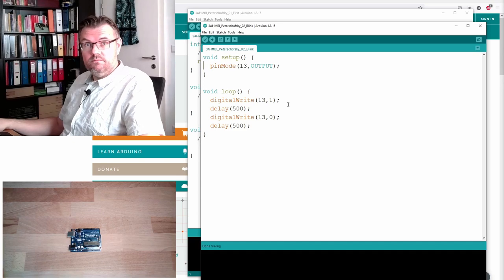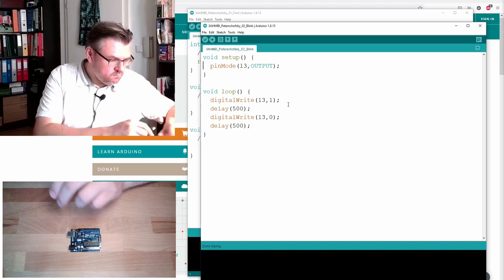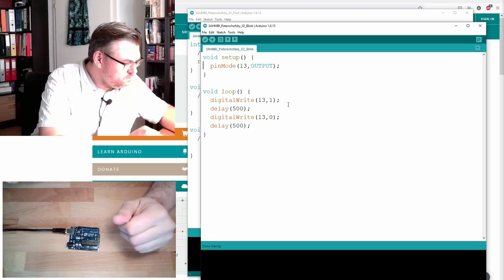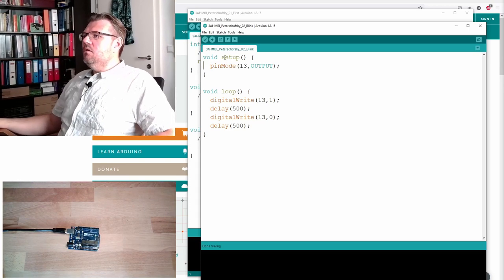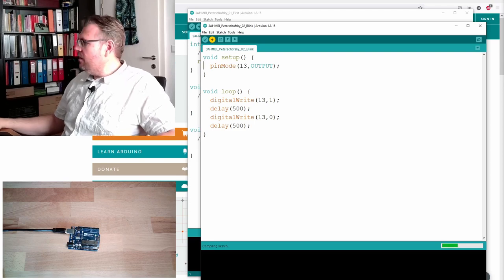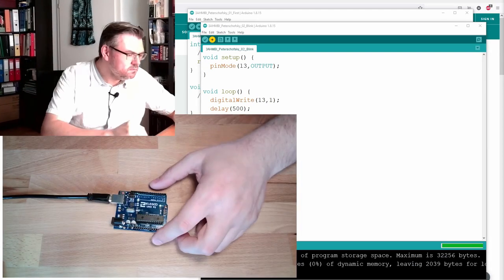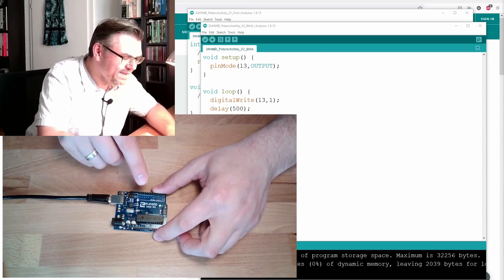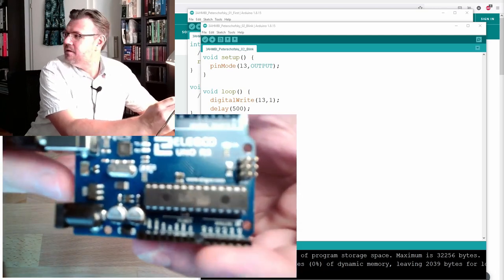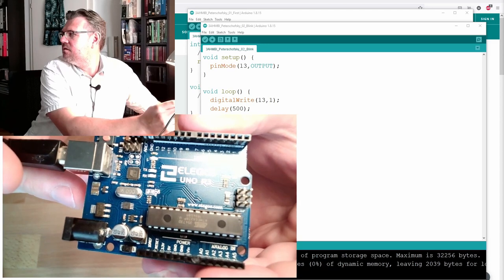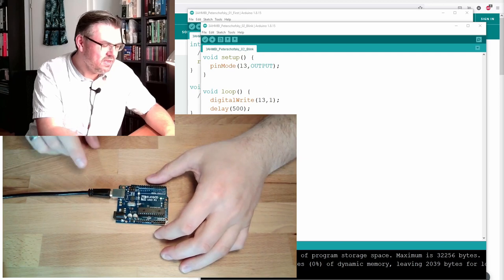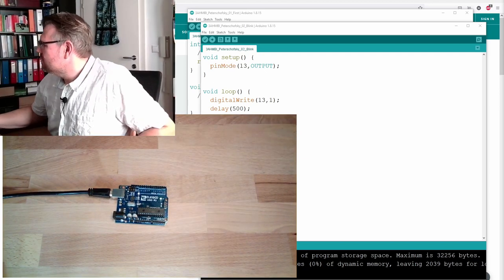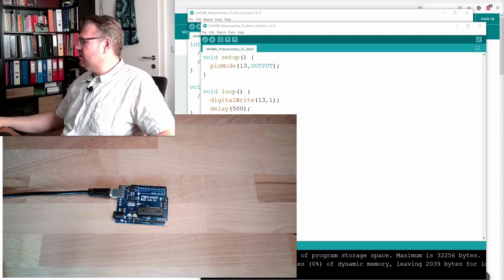This should do the trick. Let's connect our Arduino to the computer and upload the sketch. Let's see what is happening. Blinking, blinking, you see, the thing is blinking now. The LED built-in is blinking with one second time period. Half a second on, half a second off.